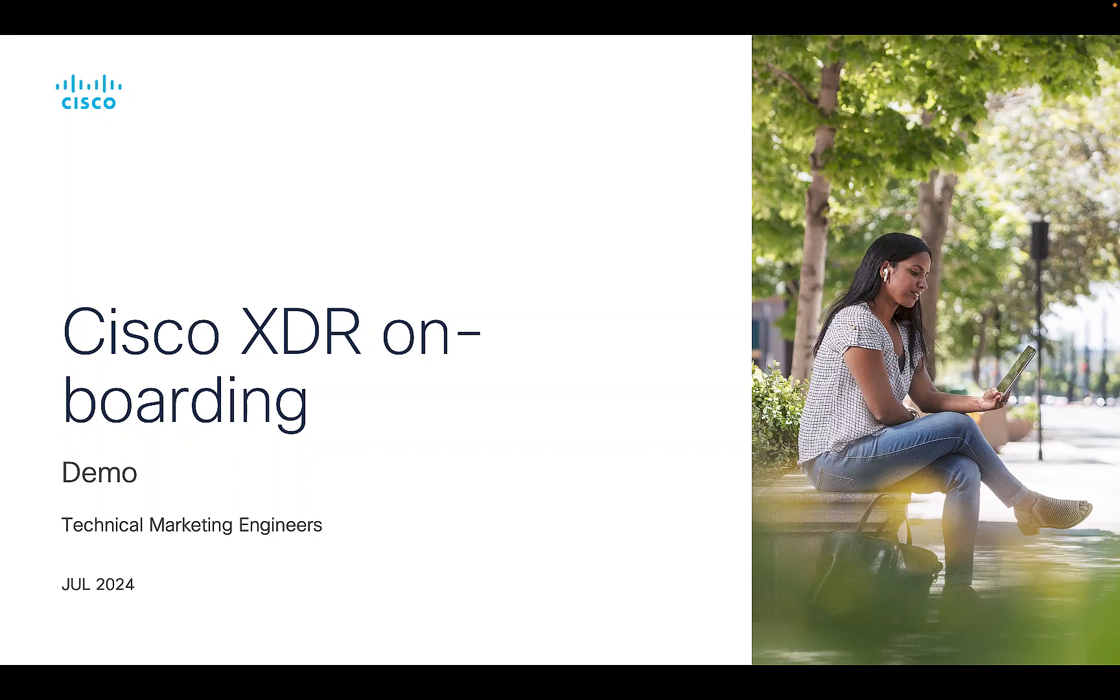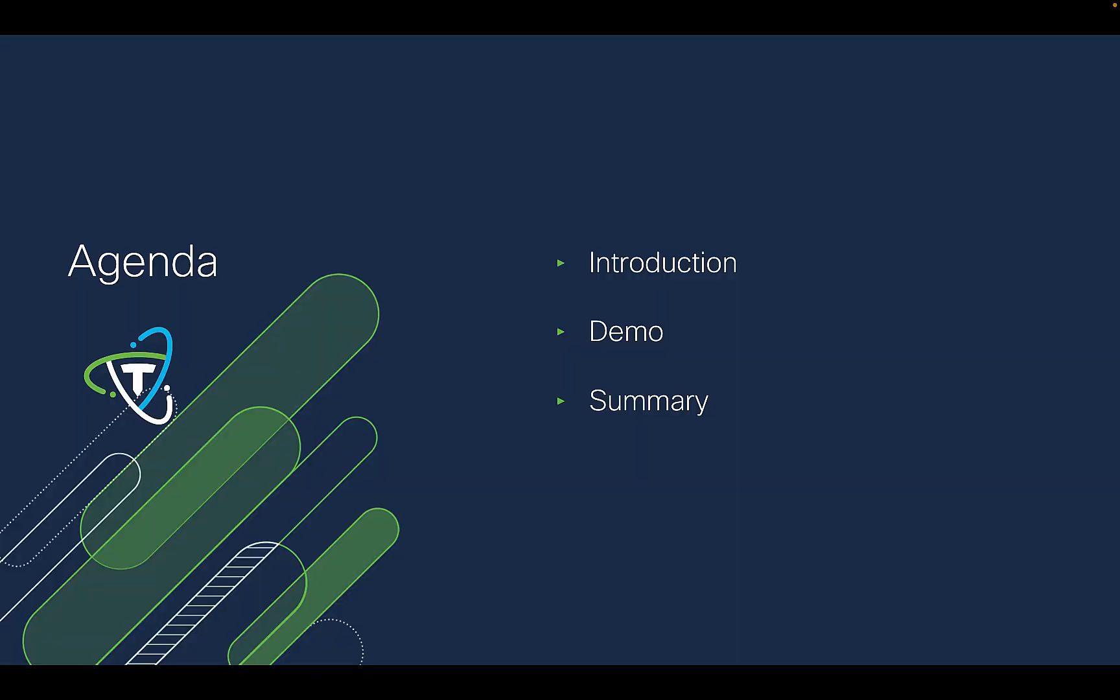Hello and welcome to Cisco XDR onboarding demo. My name is Stella Wilson and I am a TME with TDNR team. In this demo, we are going to find how the Greenfield Alakate customers can set up a Cisco XDR tenant.